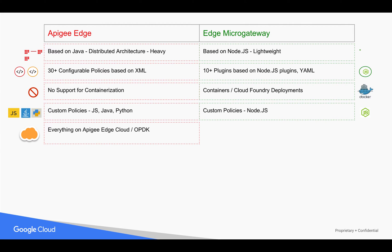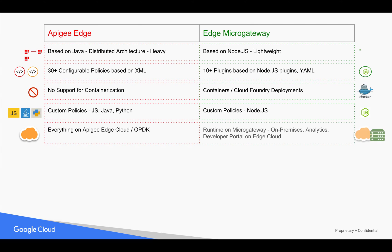In Apigee Edge Cloud or OPDK, you have everything including analytics, developer portal, and the runtime. Edge Micro Gateway is just a runtime — you need to depend on analytics and developer portal from Edge Cloud or OPDK. Edge Micro Gateway cannot run independently; you need Apigee Edge Cloud to support it.